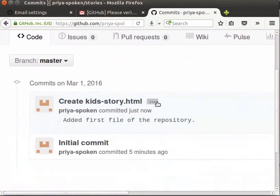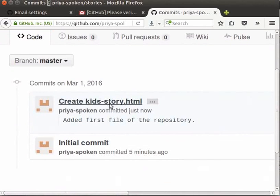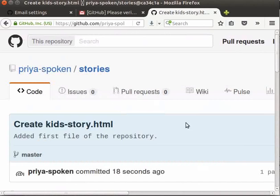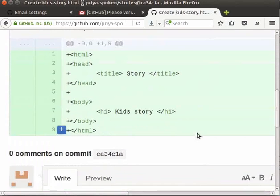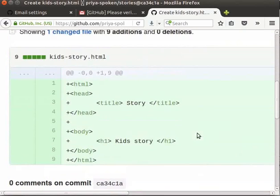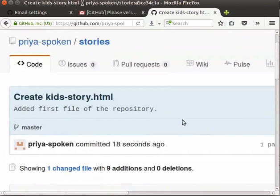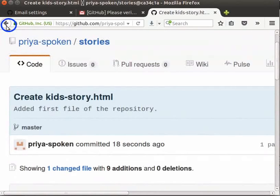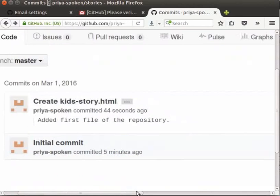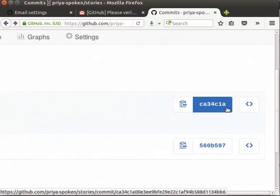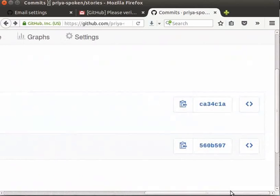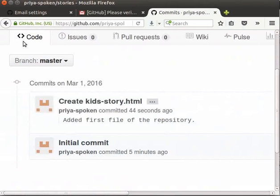To know what we have done in the commit, click on that particular commit message. Now, you can see the details of the commit. Let's go back to the commit list. For this, click on the left arrow button at the top left corner of the browser. On the right side, you can see the hash value of the commit. Click on code tab at the top left corner to come back to the repository.